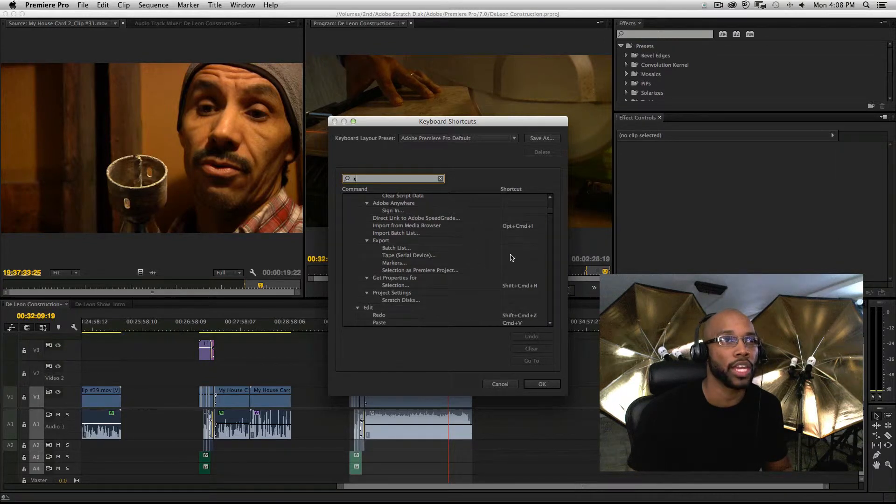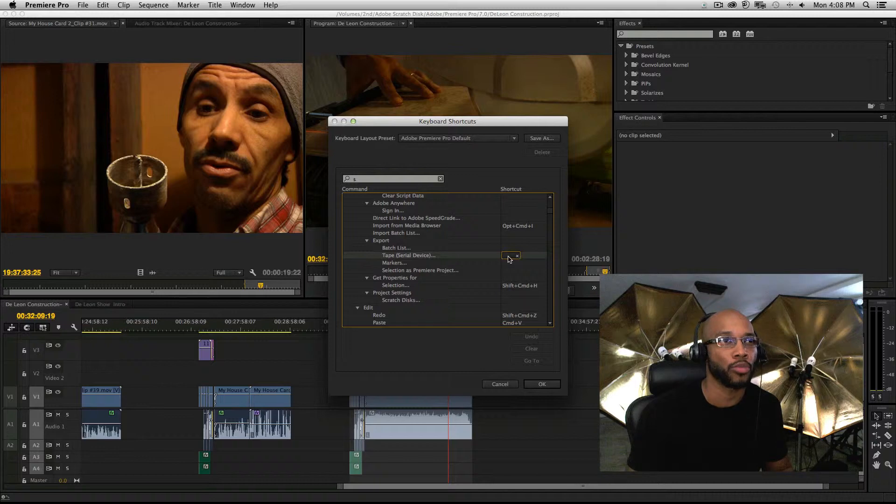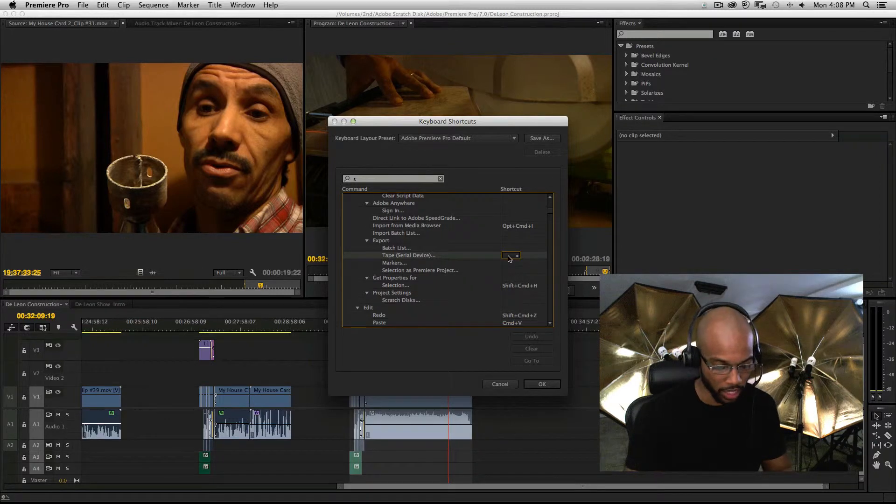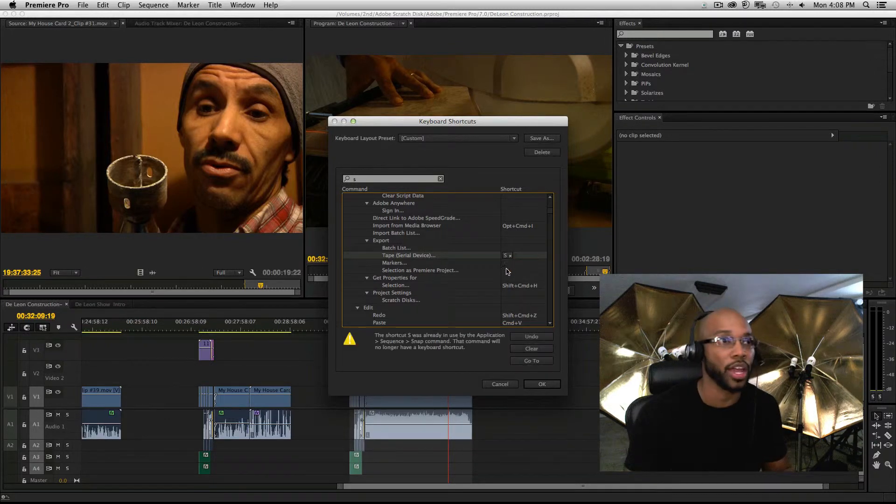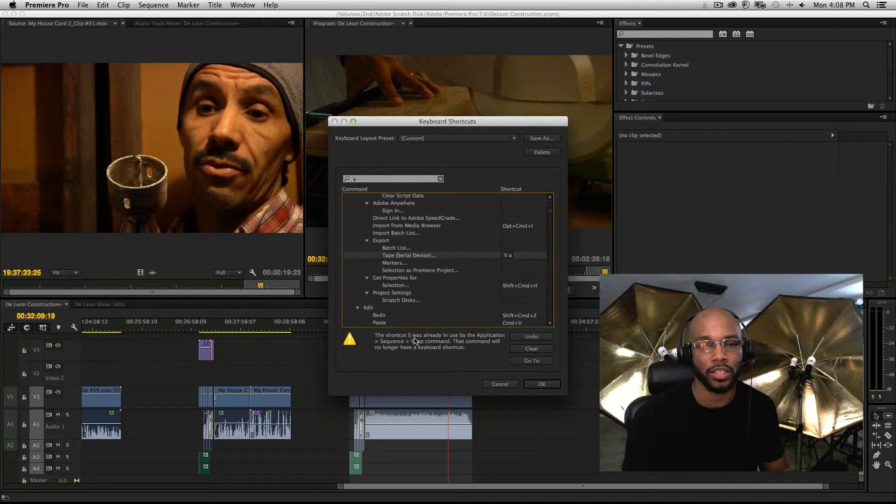You can even modify your keyboard shortcuts. If I type in S right here, it's going to show me that it's already taken.